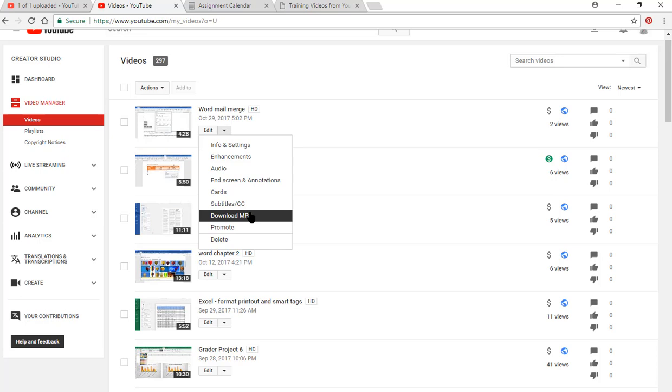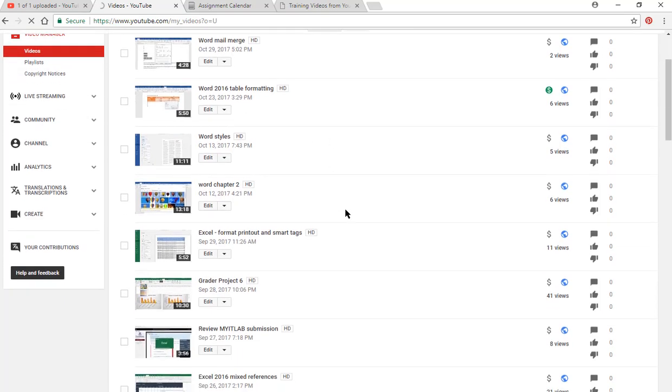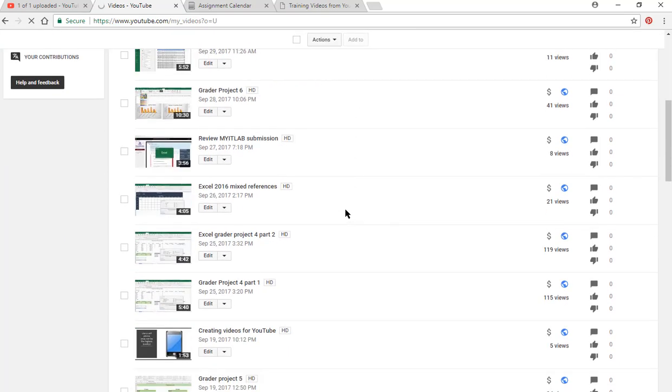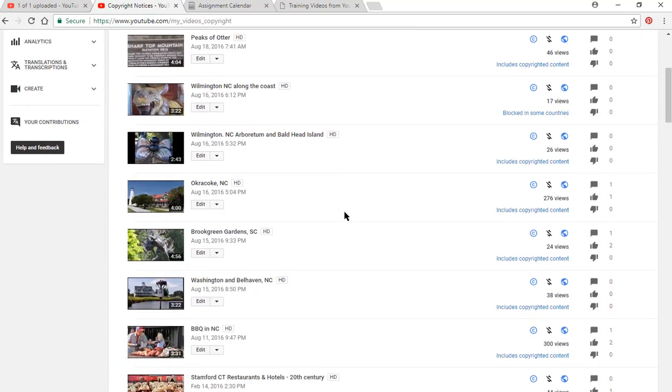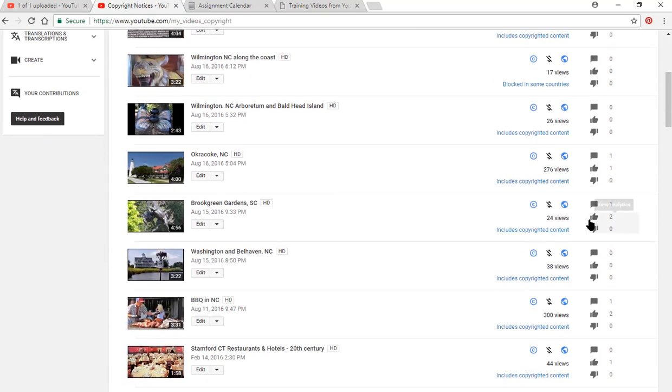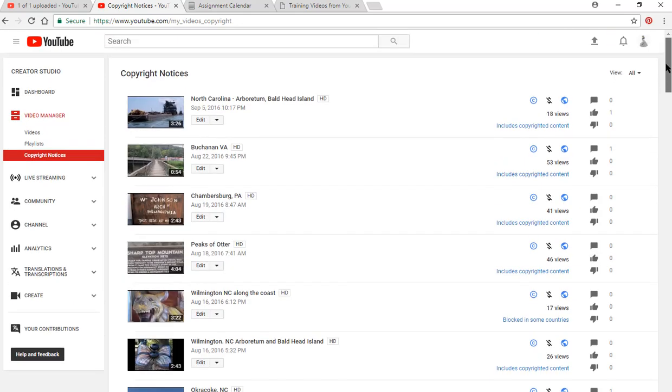If you see something that somebody else has done, you can't do that unless you have access to their account. There are other ways of doing this if you need it. And if it talks about copyright notices, when you're doing videos, I want to just go down a little bit. It includes copyrighted content because I put some music in there. Most of the time it goes through. Sometimes it will say blocked in some countries because of the copyright on the music.